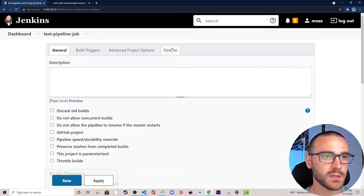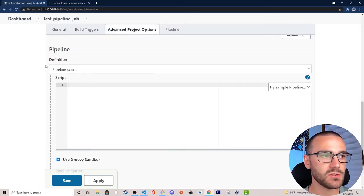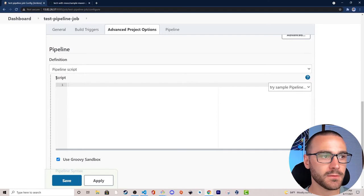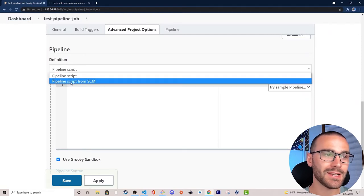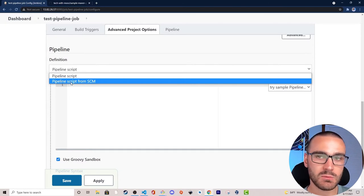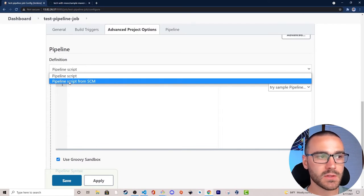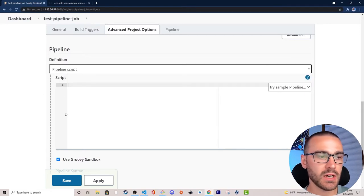From here I'll scroll down to the Pipeline section where we can define a new pipeline. We have a dropdown, and the first selection is Pipeline Script — we can define a pipeline script directly in this job definition. Or we can define a pipeline script outside of Jenkins and version control it in an SCM tool like GitHub; we'll use that option in our second example. But in the first example I'm going to build the pipeline script directly in the job definition.